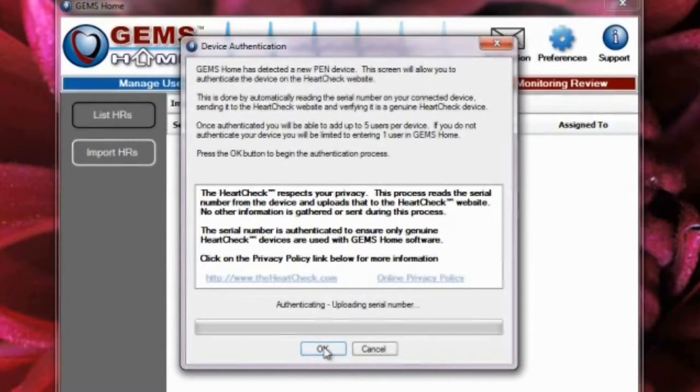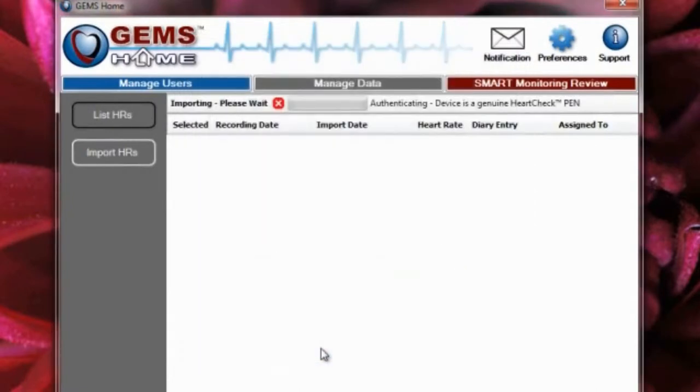Once authenticated, GEMS Home will begin the process of importing Heart Rhythm files directly from your device.